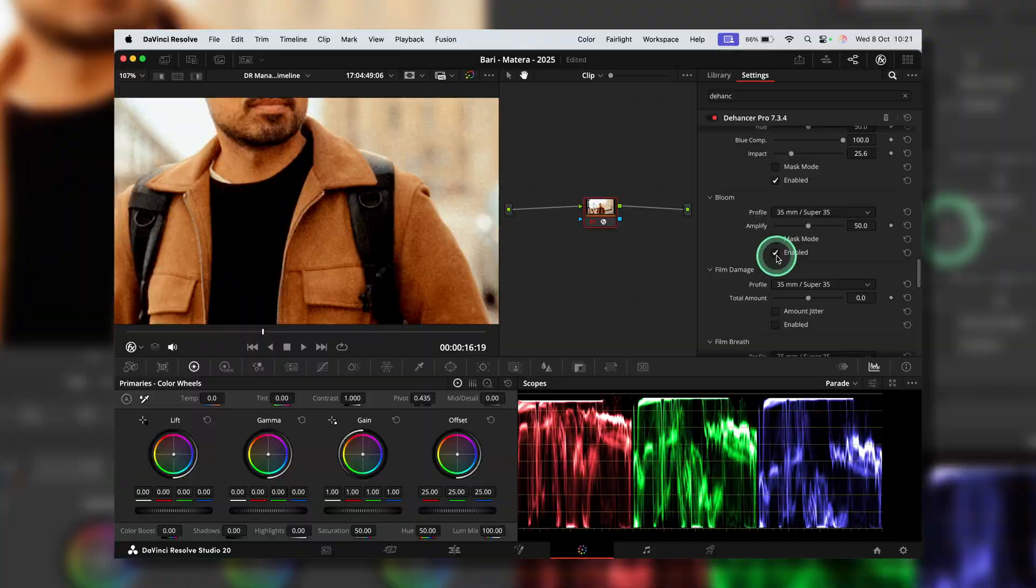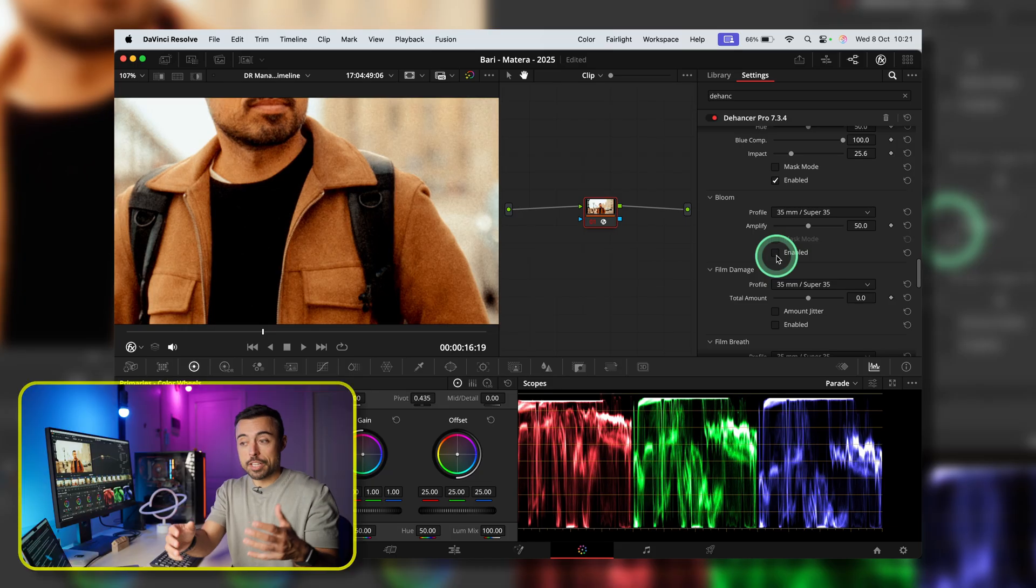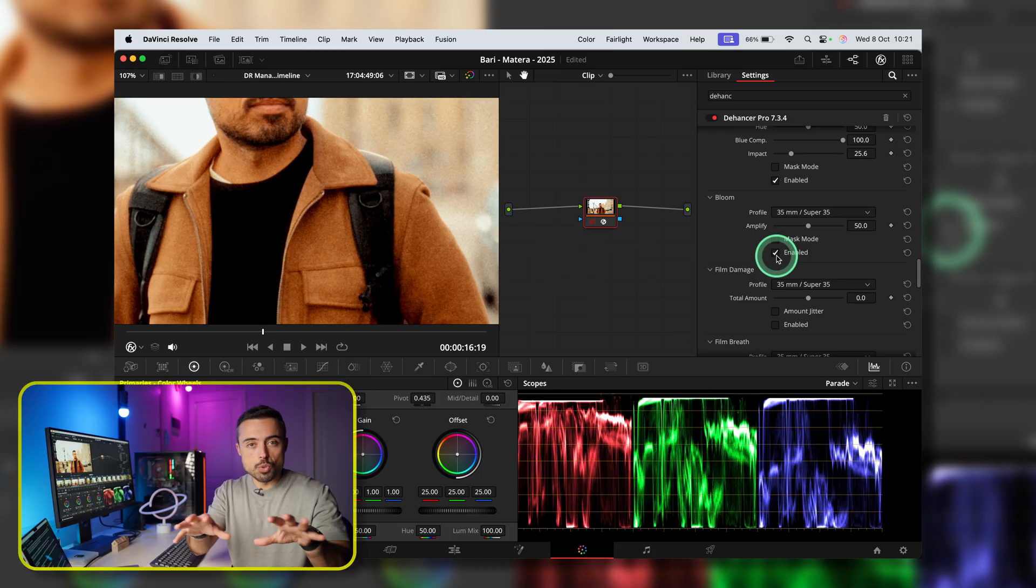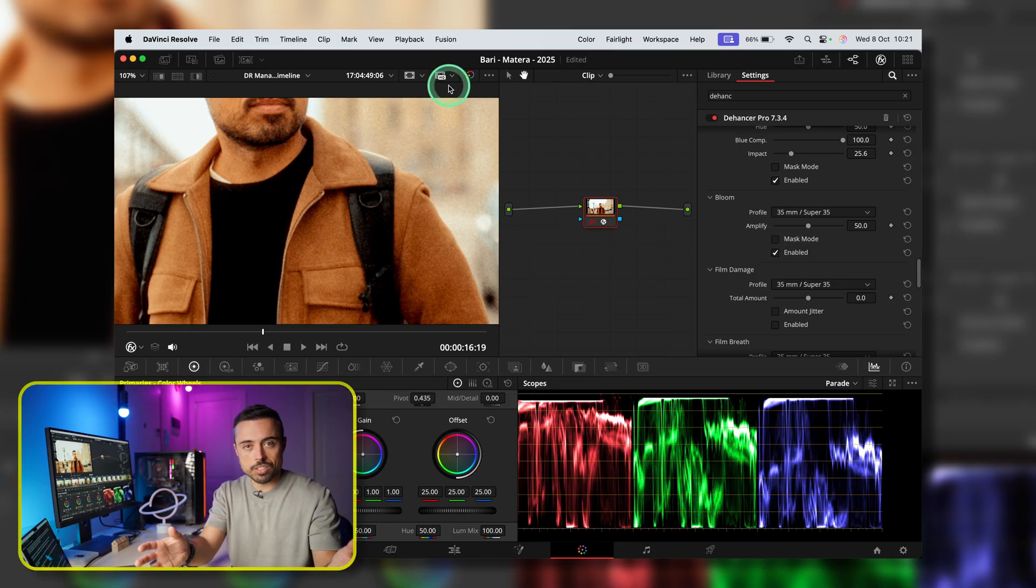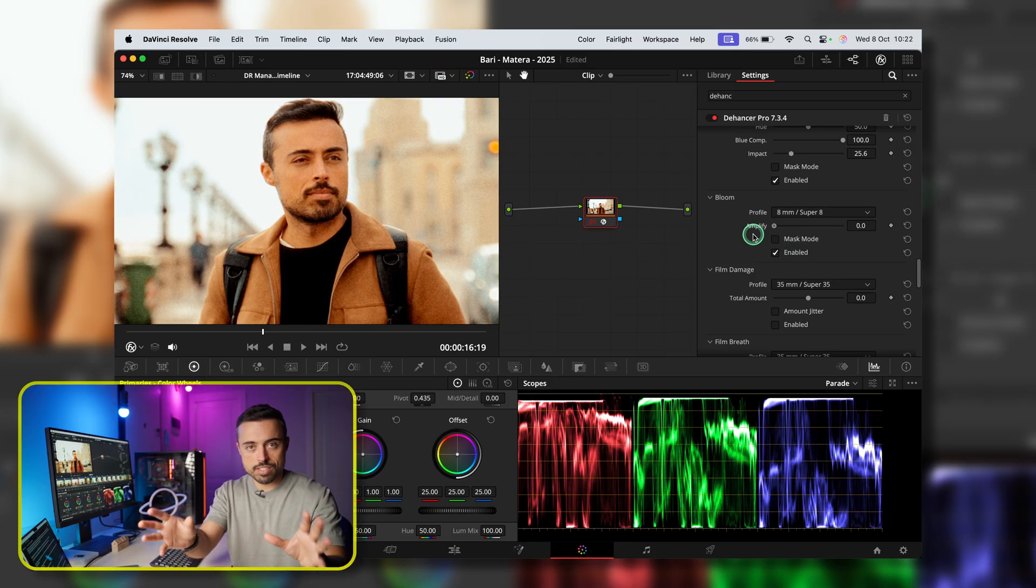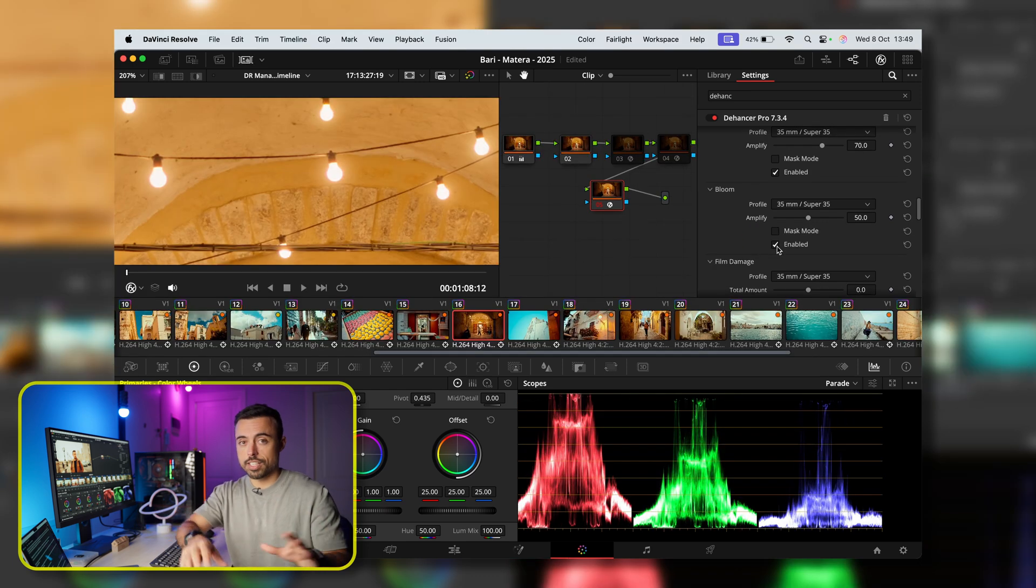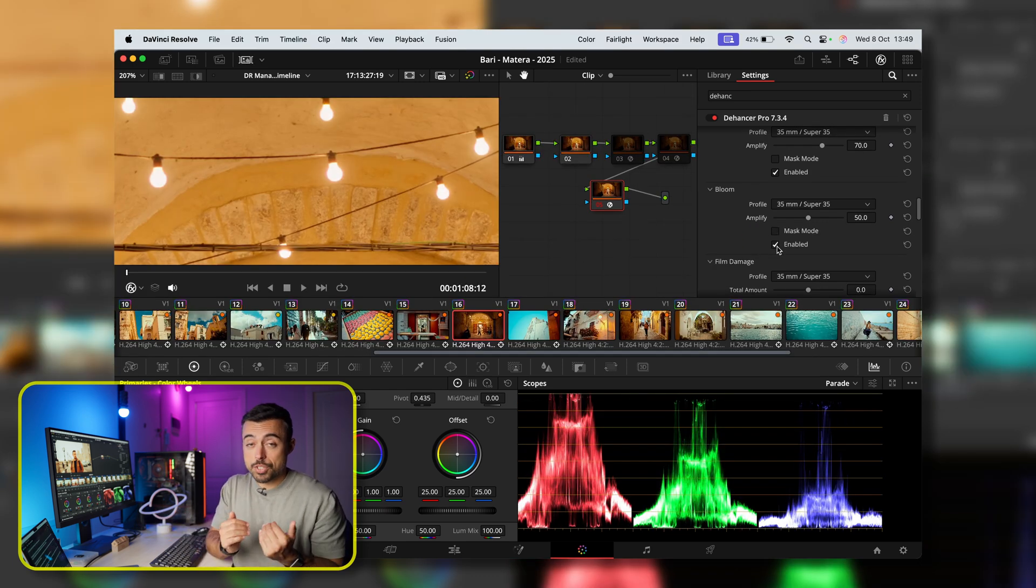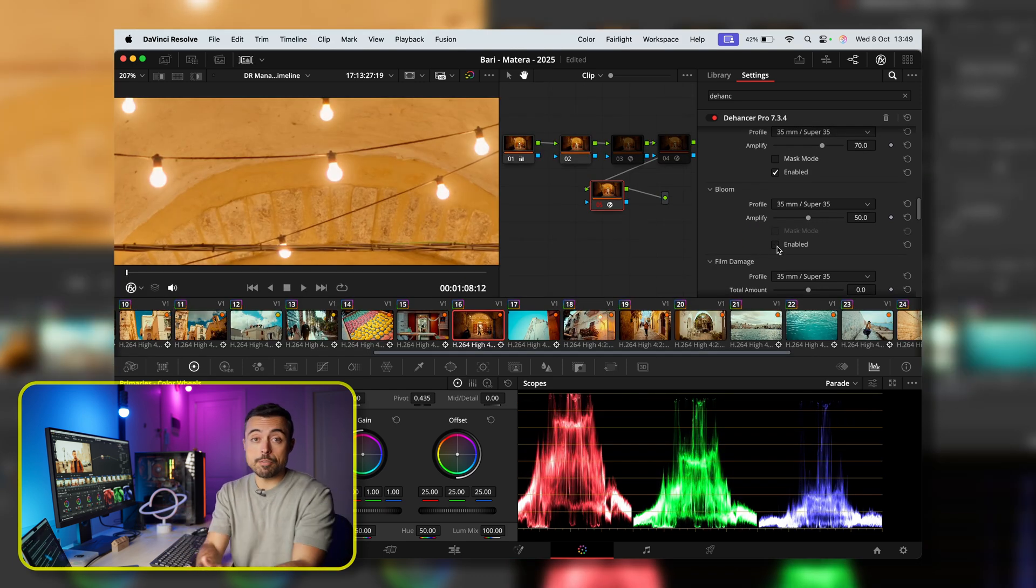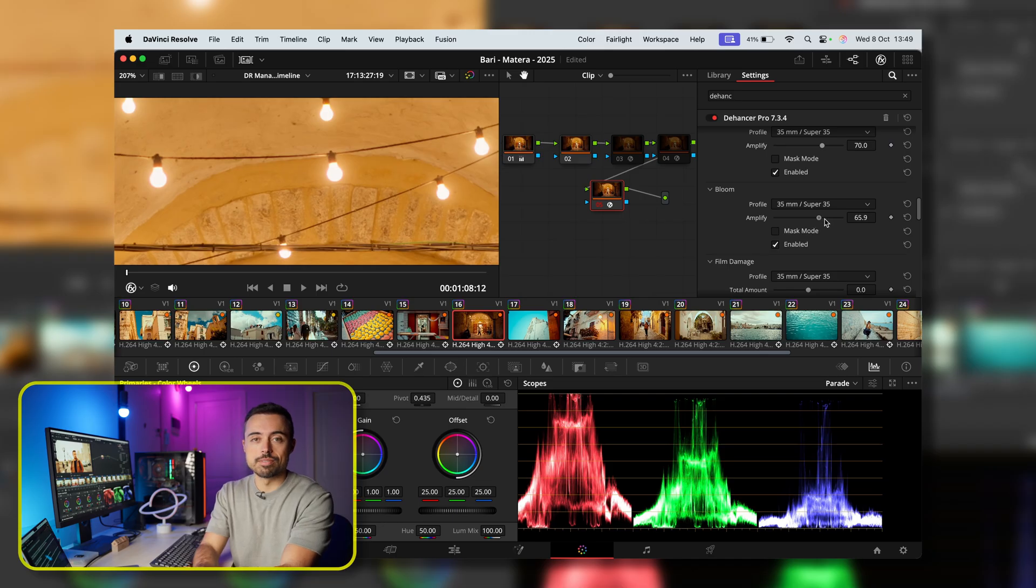And bloom is going to give you a soft diffusion around the highlights. And now you're going to be able to see how these two complement each other around the contrasty areas. To me, it makes more sense to use both of them together. I personally feel that 35mm is a very good starting point.